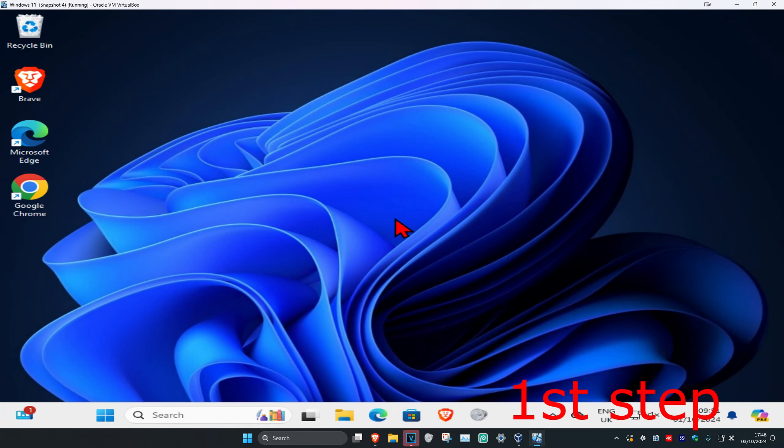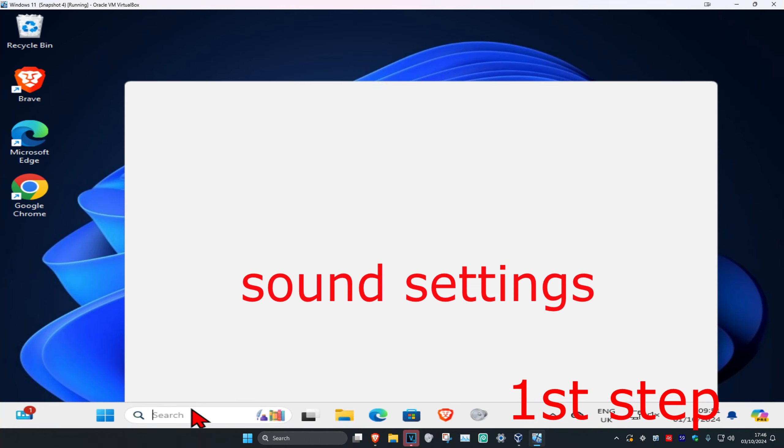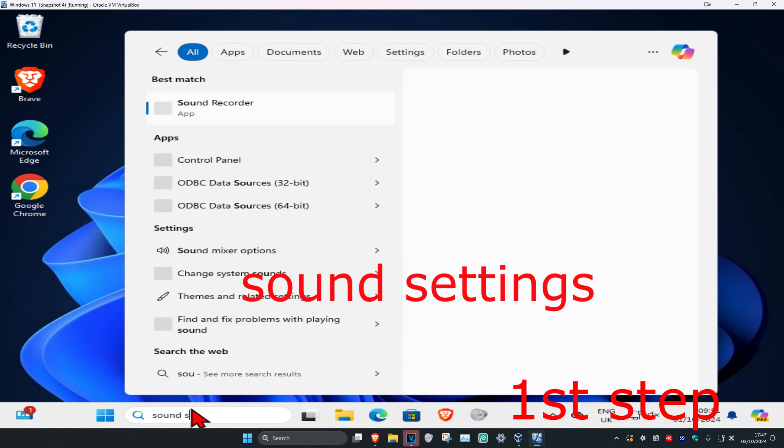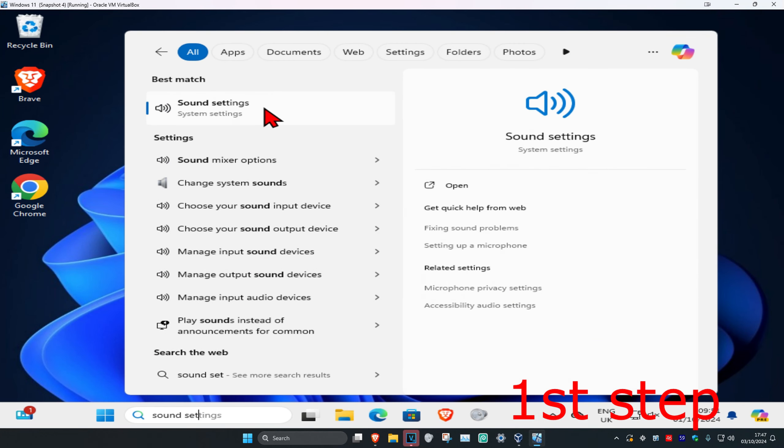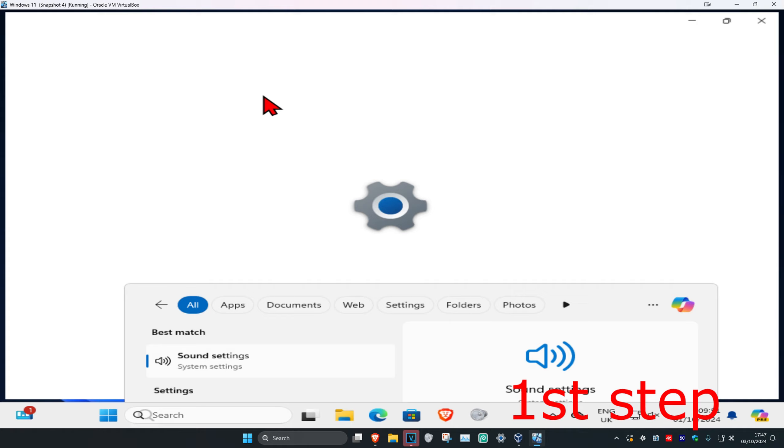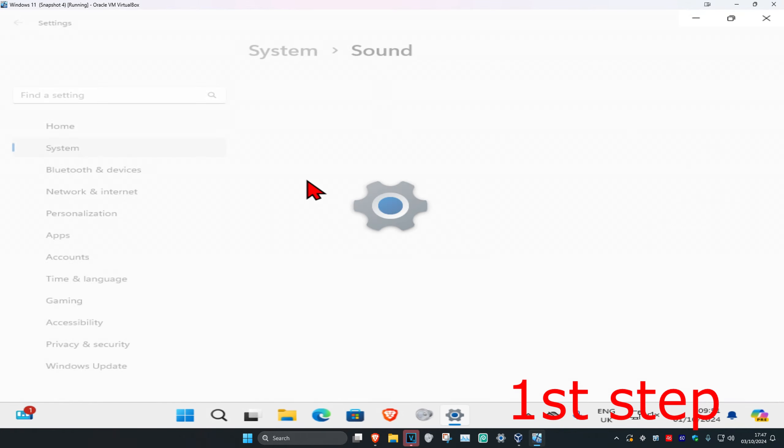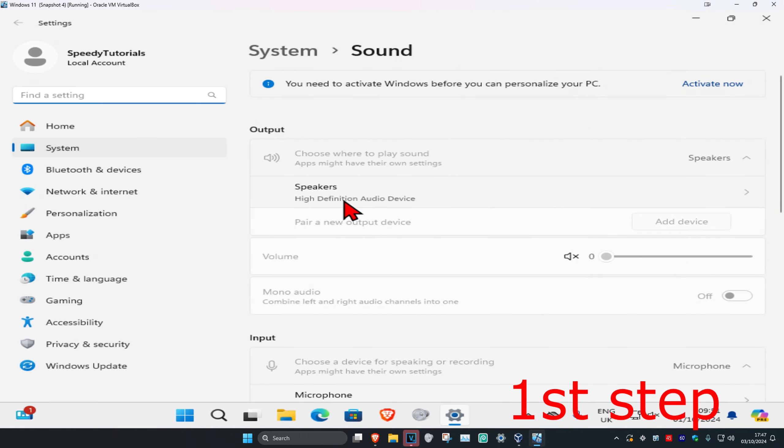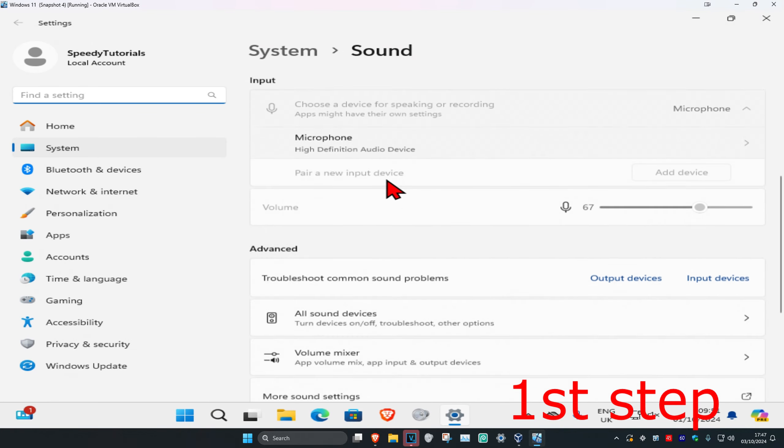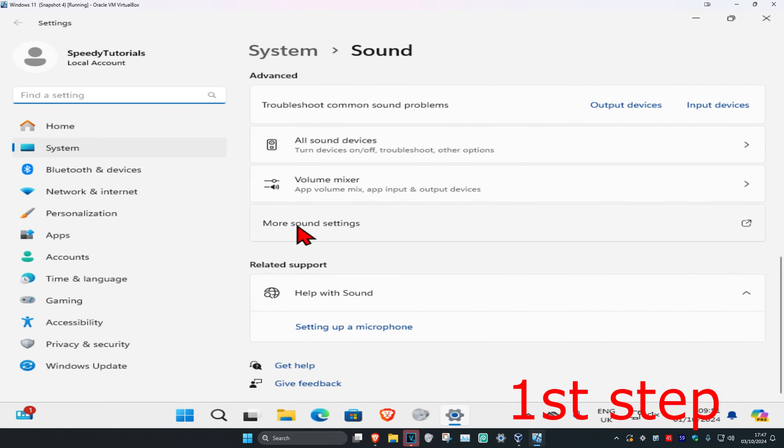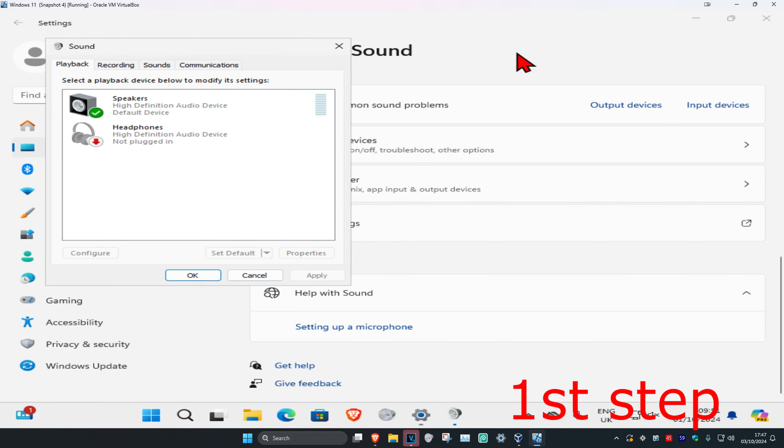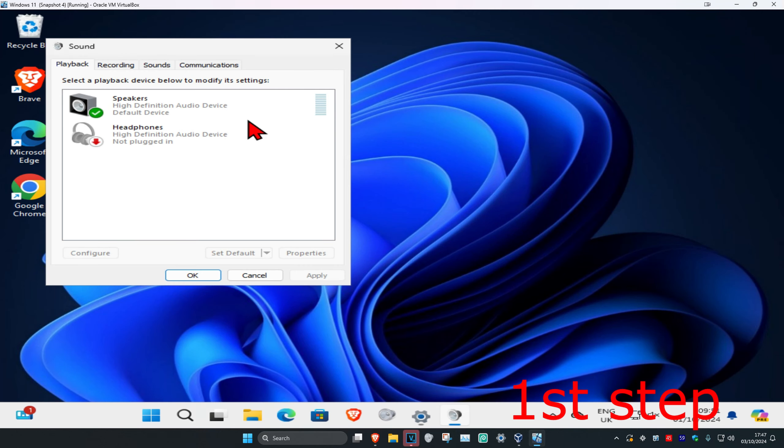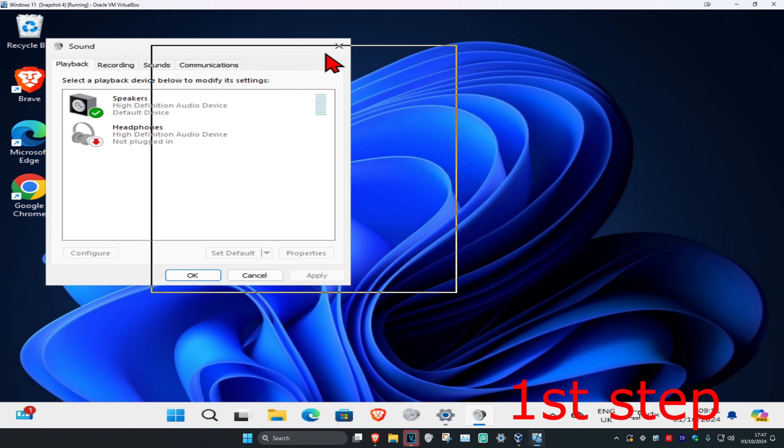So guys, for the first step you're going to head over to search and type in Sound Settings, click on it. Once you're on this, you're going to scroll down and then click on More Sound Settings.